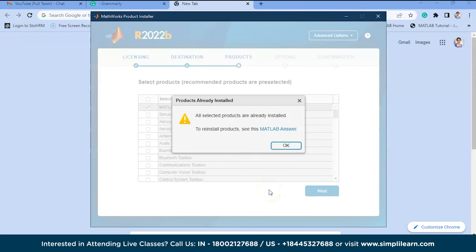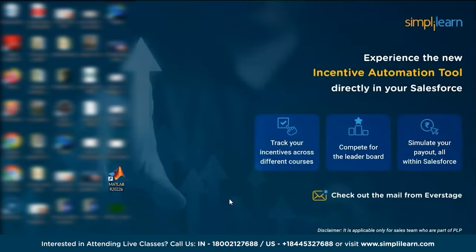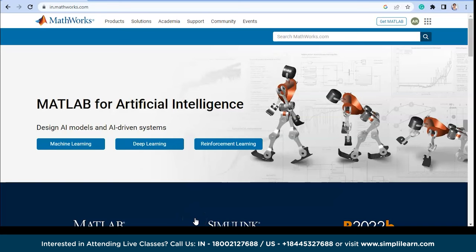As I have already installed MATLAB on my laptop, it is showing that the product is already installed. For you it will show the options — just click Next. After installation, an icon will appear on your desktop and that is how you get MATLAB. For Windows, Linux, and macOS you can follow the same process. You can also run any MATLAB code or projects online.